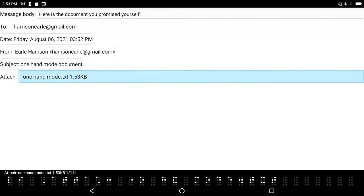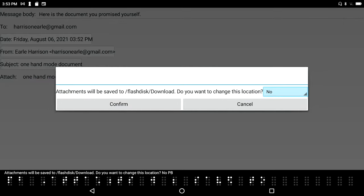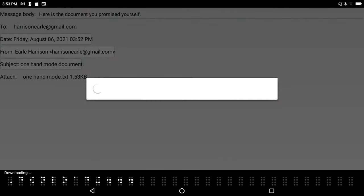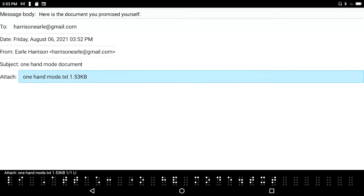If I press enter on it, it says attachments will be saved to flash disk download. Do you want to change this location? It says the attachment will be saved to flash disk download, that's the file path. Do I want to change it? I could, but I don't think I want to, so I'll just press enter. Downloading. Done, one file saved.